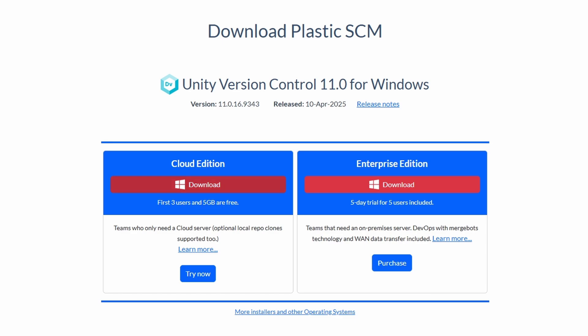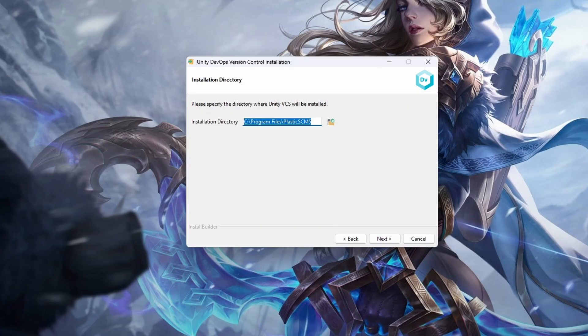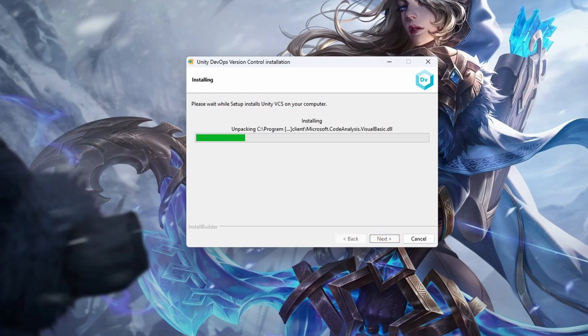Let's start by downloading Plastic from the official website and installing it. Plastic is the old name of Unity version control, so I'll use both names in this video. Just know it's the same thing.